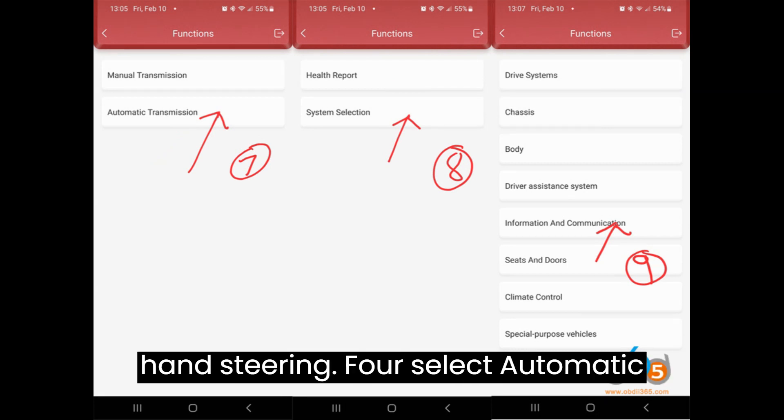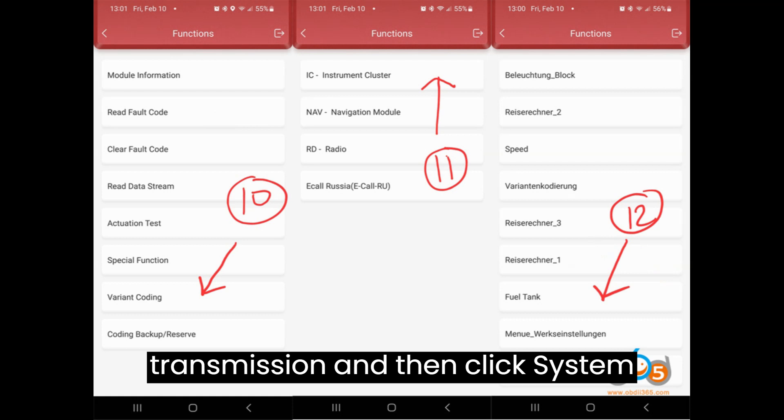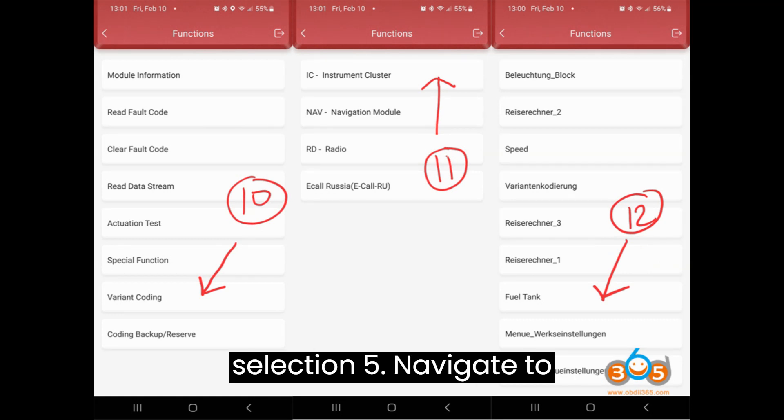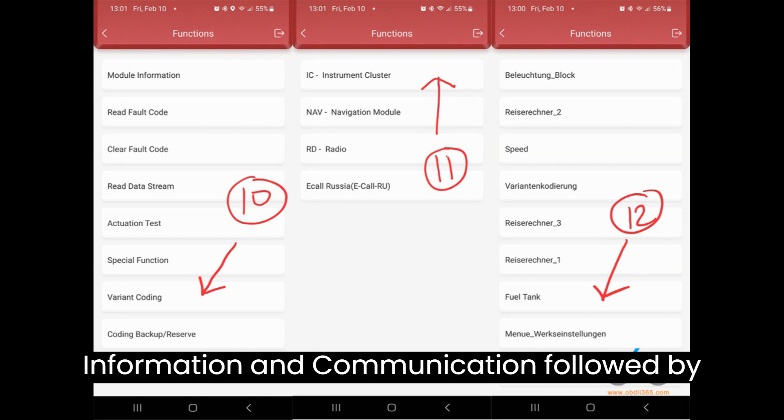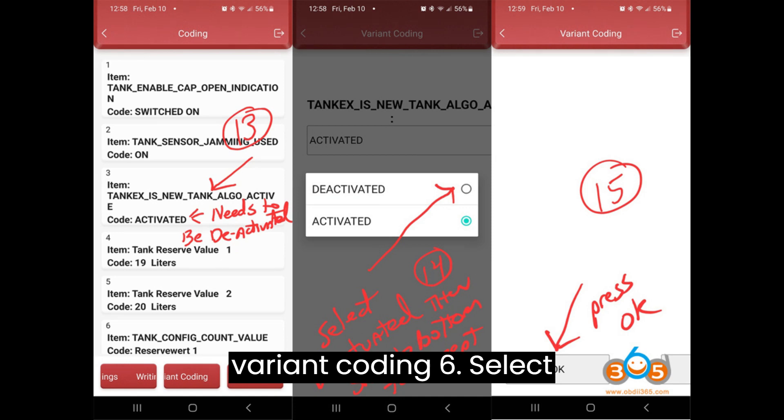Step 4: Select Automatic Transmission and then click System Selection. Step 5: Navigate to Information and Communication, followed by Variant Coding.